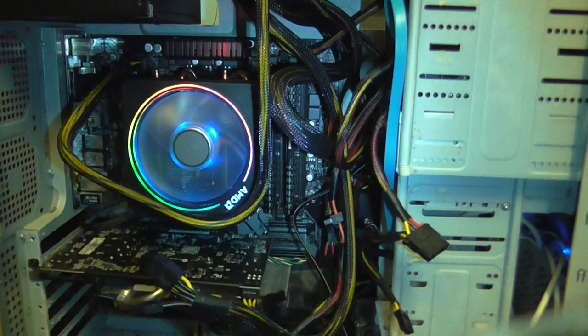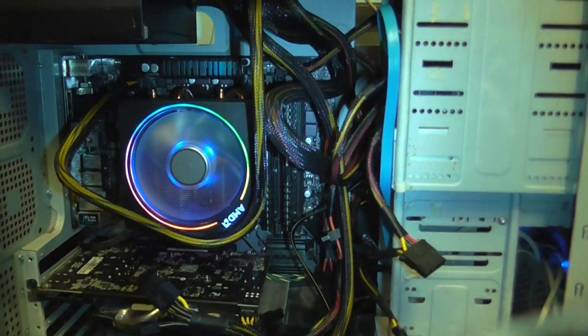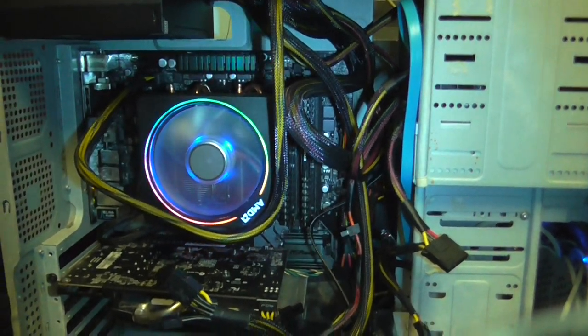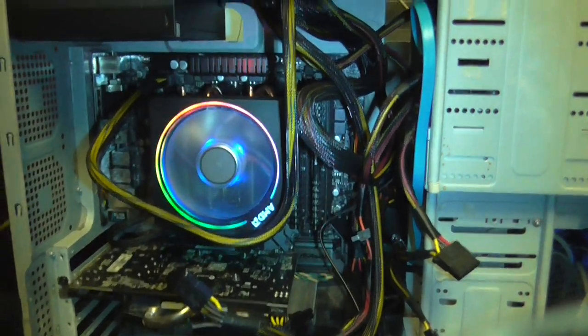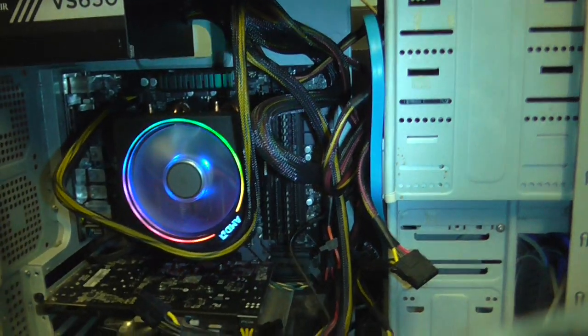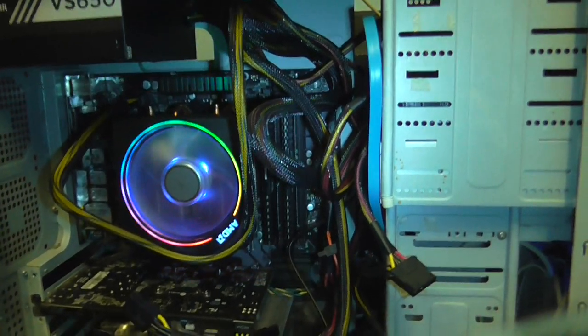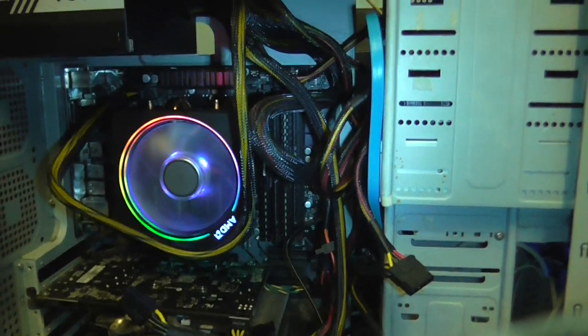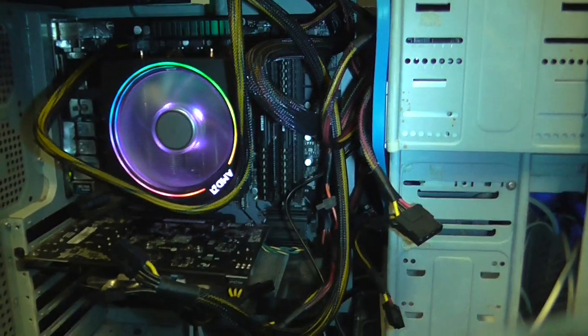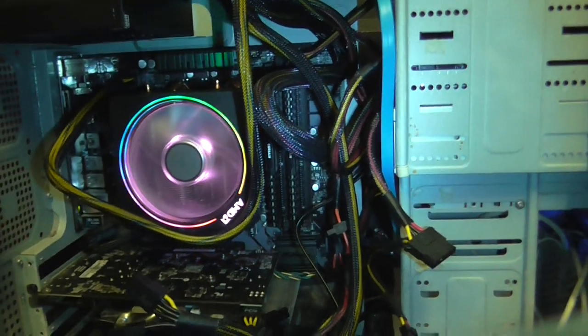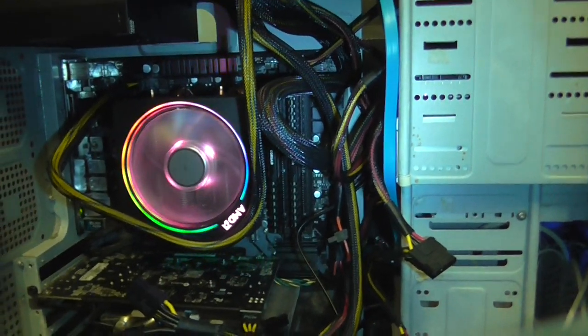Now before I start asking questions, I'm gonna point out that I have done the CPU retention clip thing so that is now all the way down like it should be.